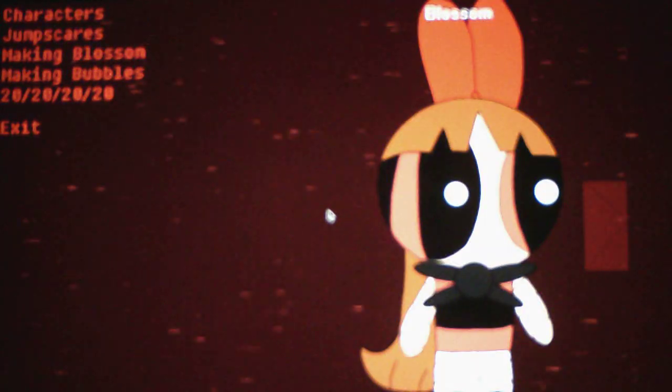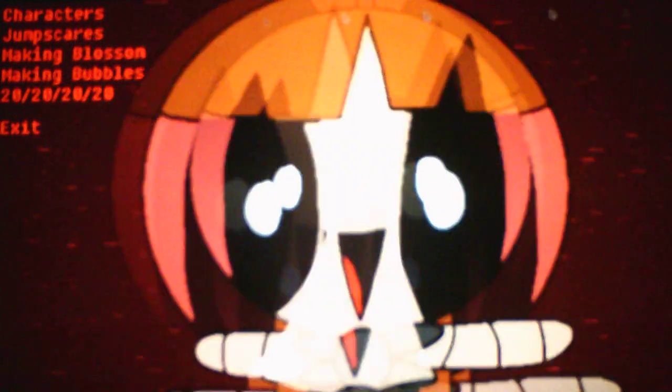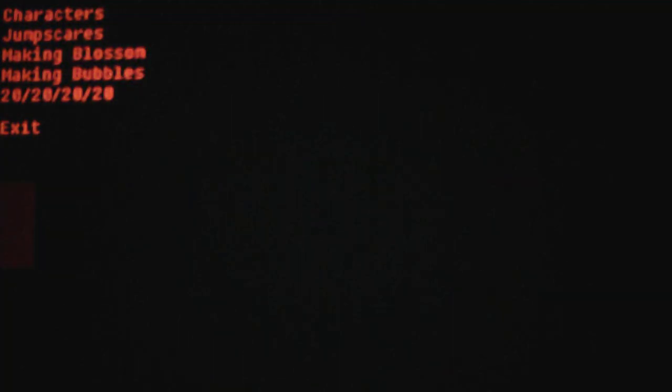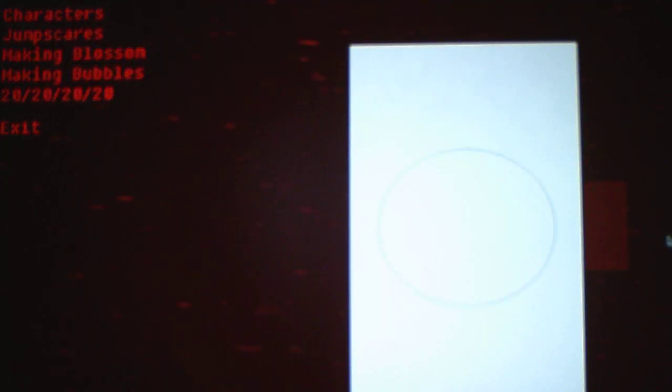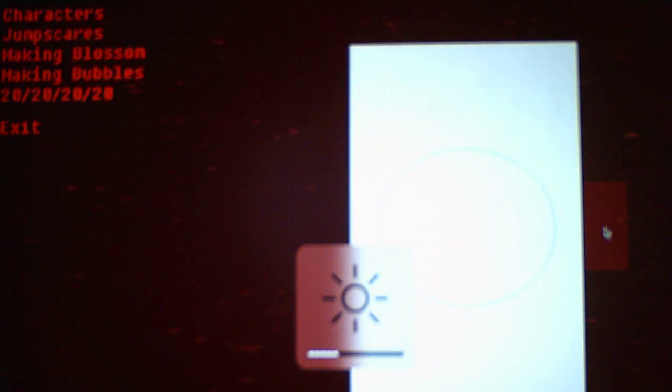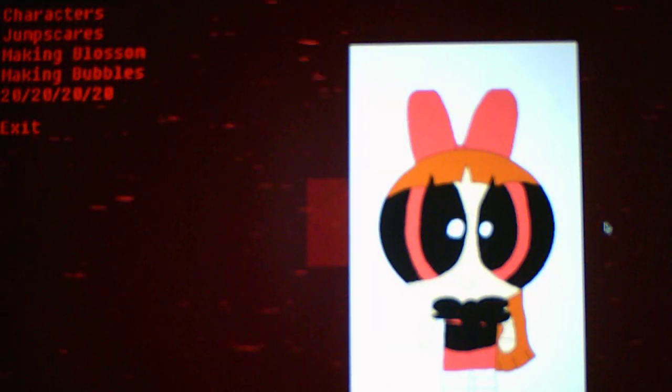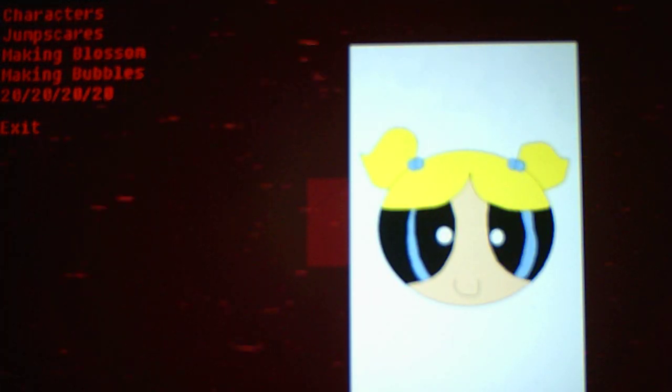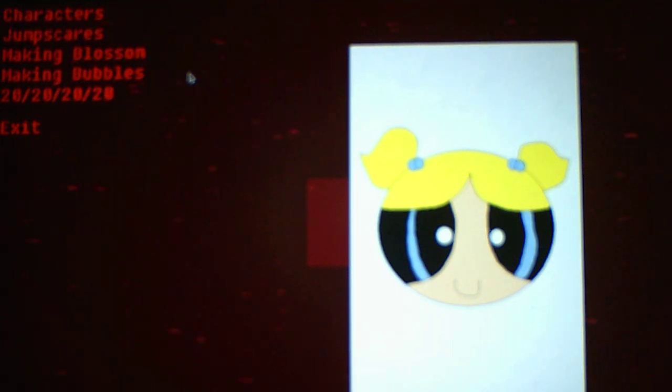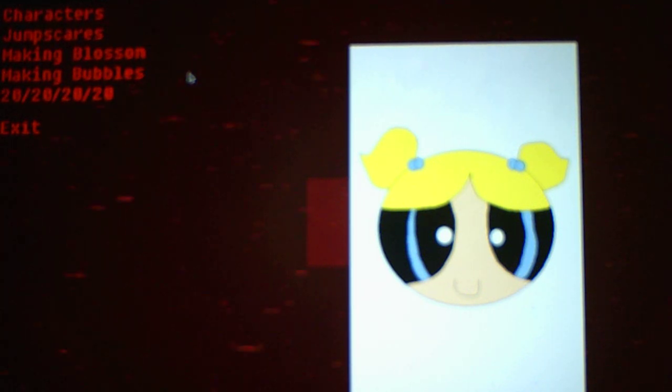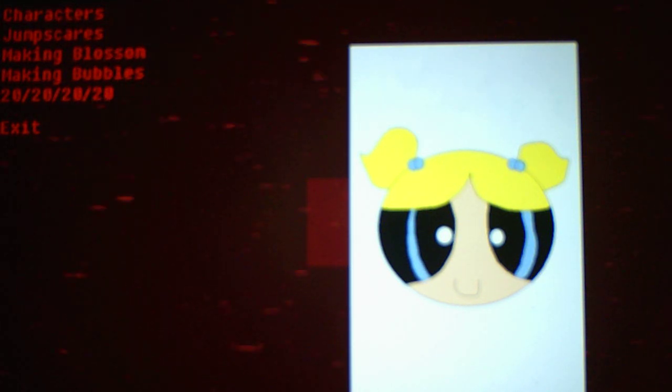Jumpscares. We're going to take a look at the jumpscares. Jesus. So those are the jumpscares. And then it shows the making of Blossom and Bubbles. Interesting. So apparently we were dealing with two Blossoms the whole time, regular Blossom and then Salvage Blossom. Which I believe regular Blossom was the one that just stood at the camera in the right hallway, because that's the only Blossom I've had to deal with. I haven't had to deal with Salvage Blossom yet. And I believe we're going to deal with her in the 420 mode.